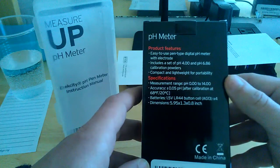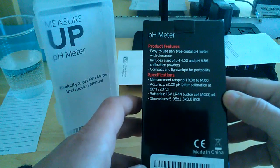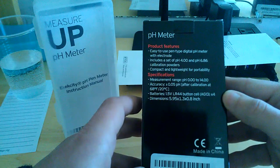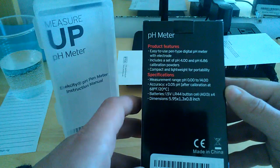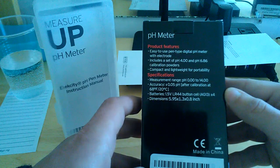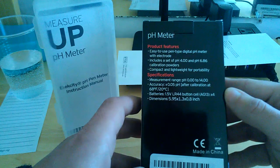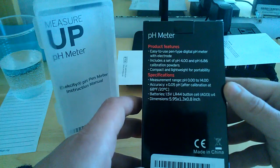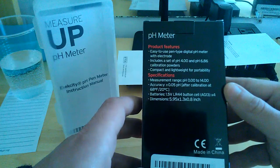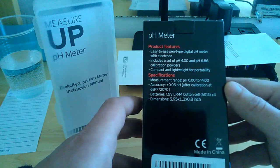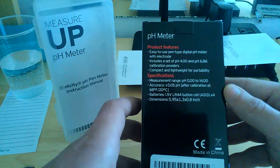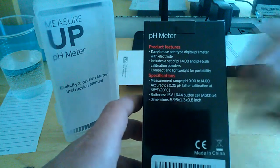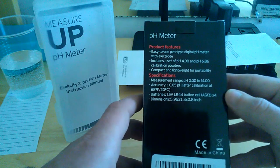It's compact, lightweight for portability. The specifications here, the measurement range is a pH from 0-14. Accuracy is 0.05 pH after calibration at 68 Fahrenheit or 20 degrees Celsius. You use the packet for that and that's where you get your absolute very precise measurement from.